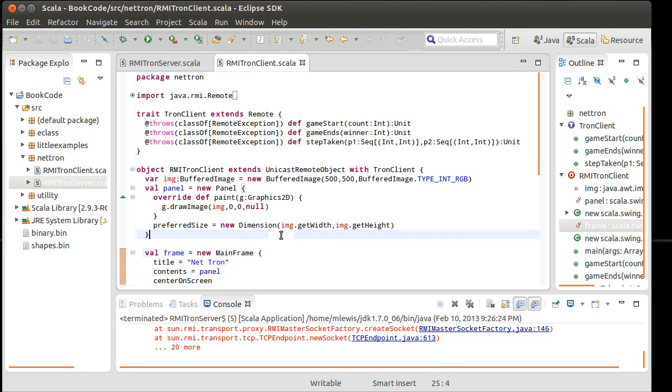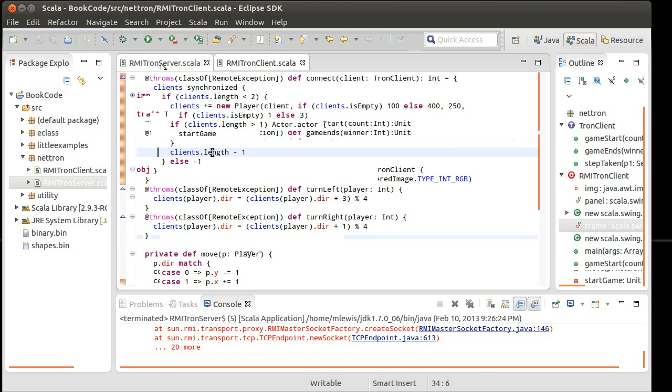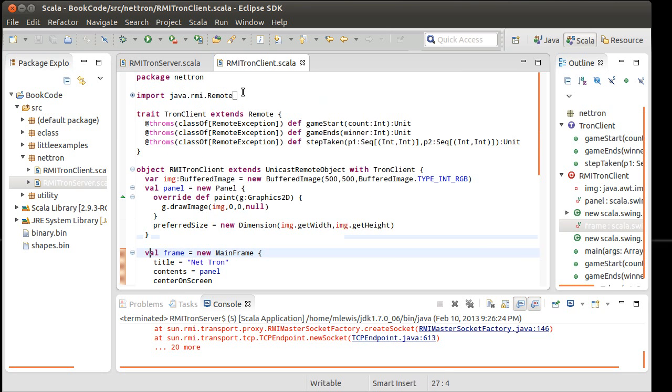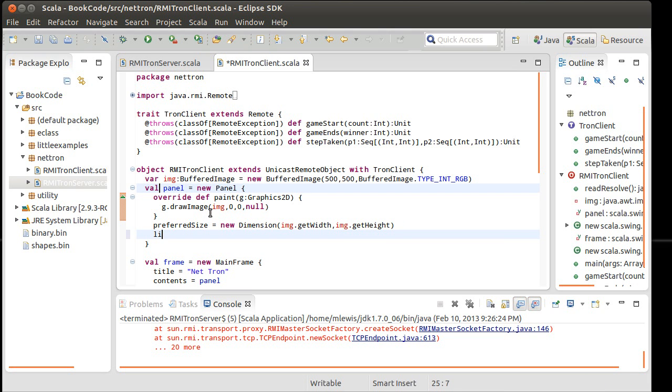And so we want to continue adding functionality. Our server has calls in here for the turn left and turn right, but we're not actually using them yet. We would have to be getting key presses. So let's go ahead and add that in here. I want to listen to two things, mouse clicks and keys.